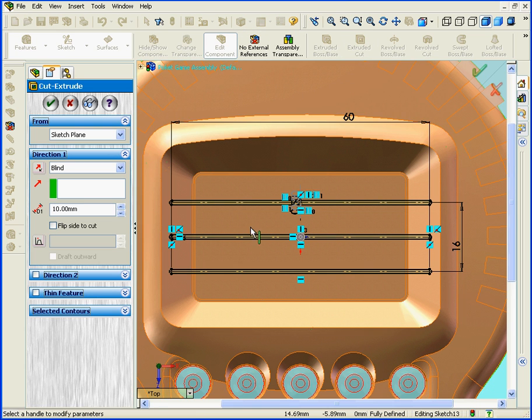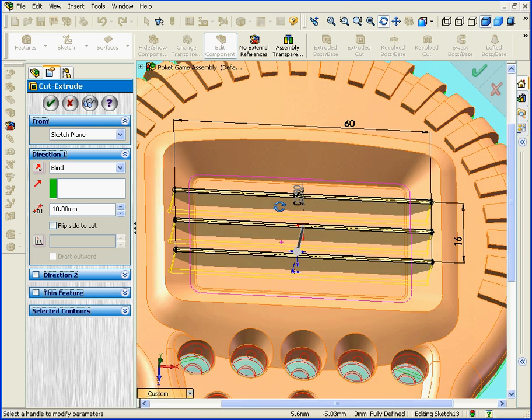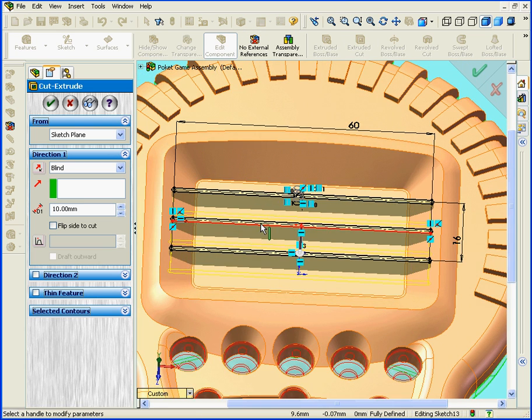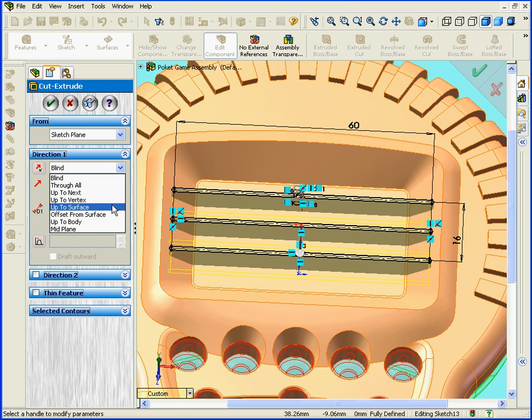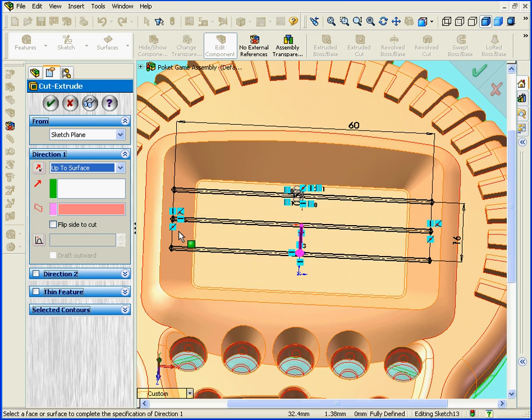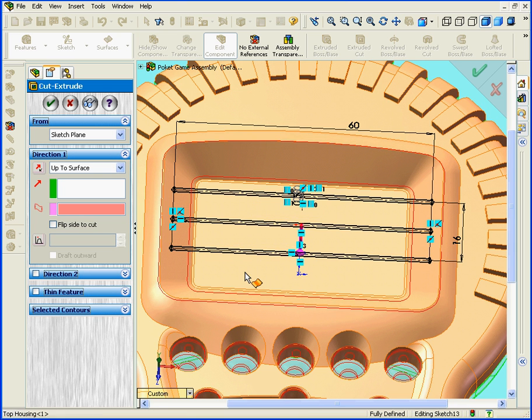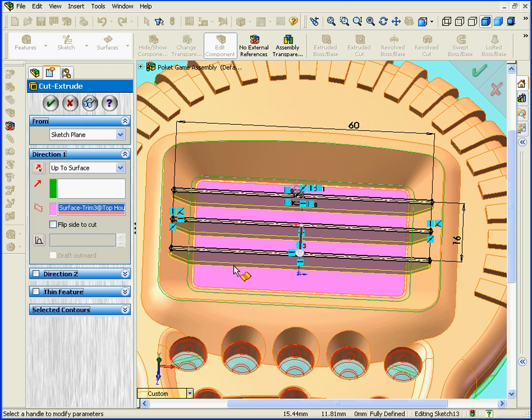Let's activate the Extruded Cut tool. From the End Condition drop-down menu, let's choose Up to Surface. And in our Surface Selection area, we'll select this surface. Click OK.